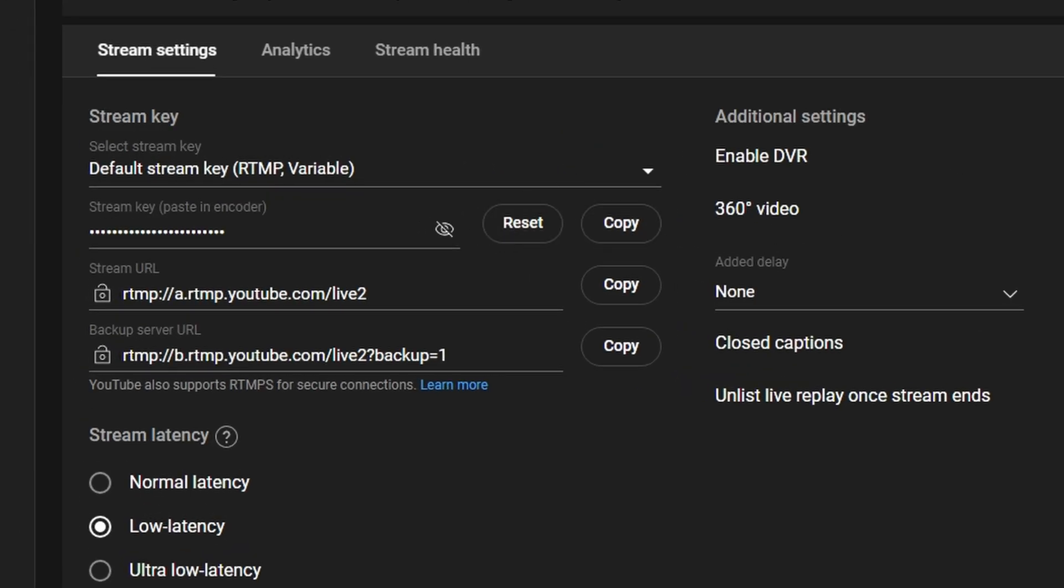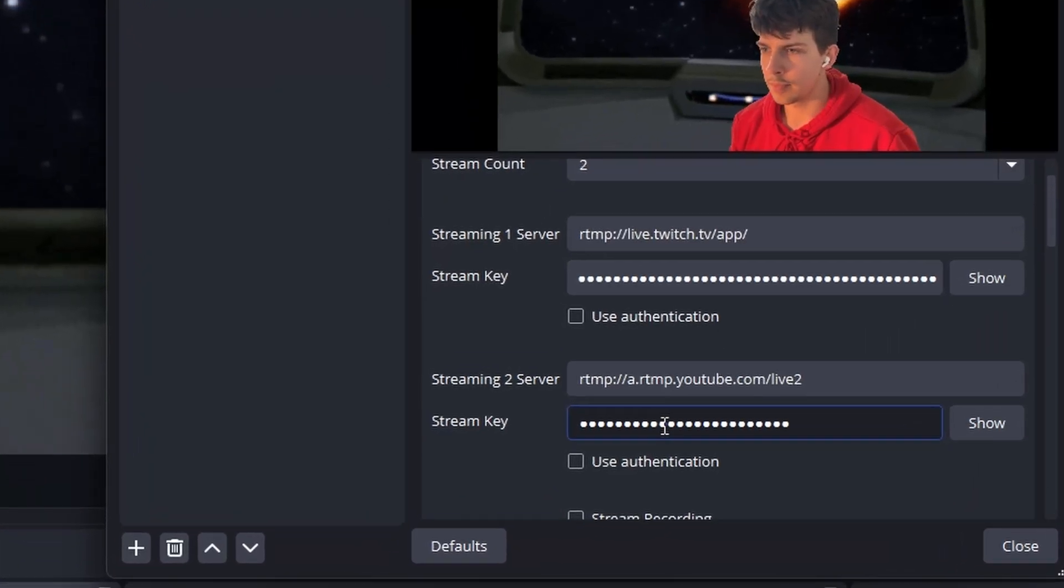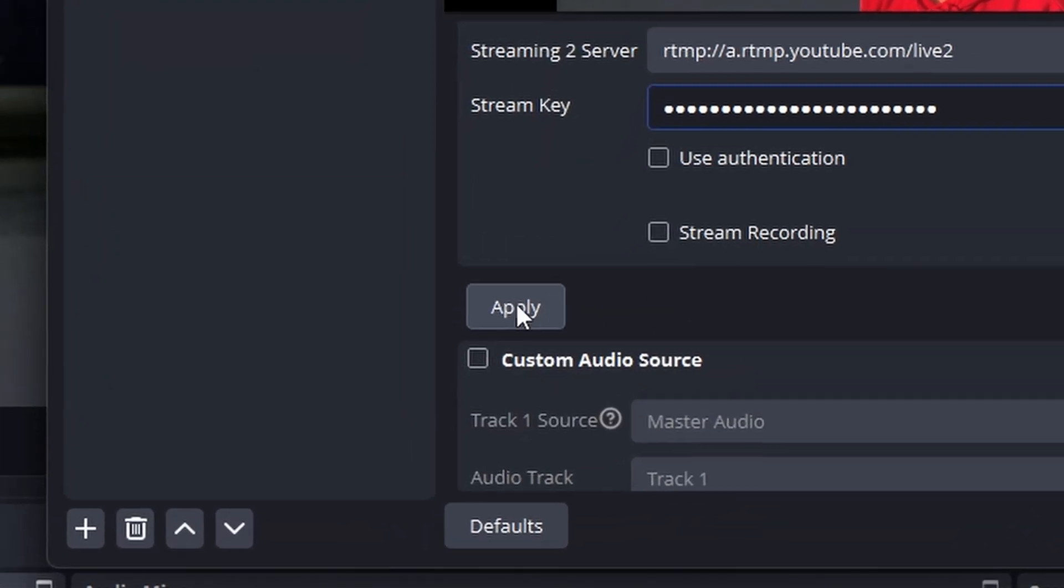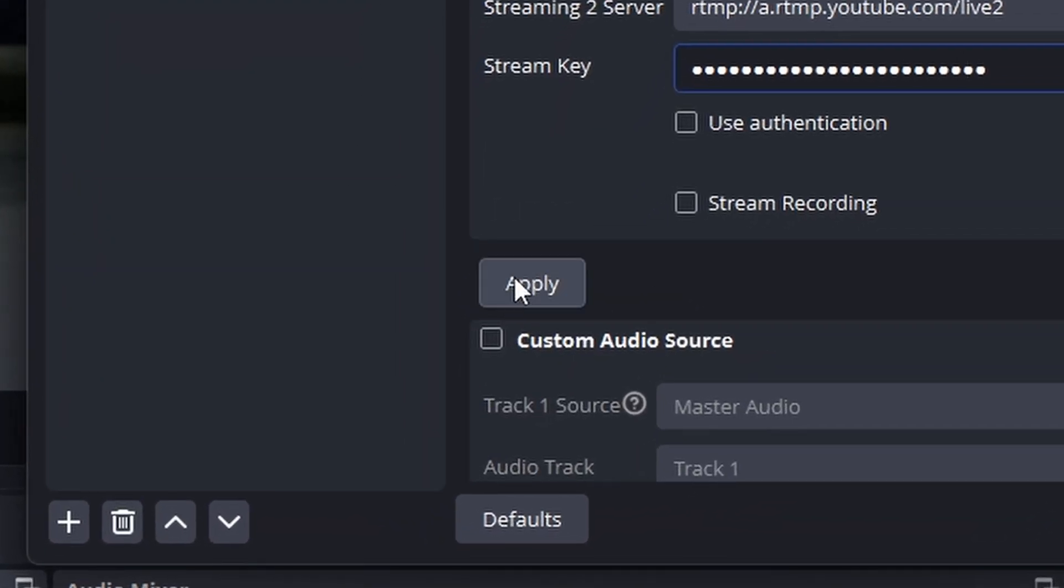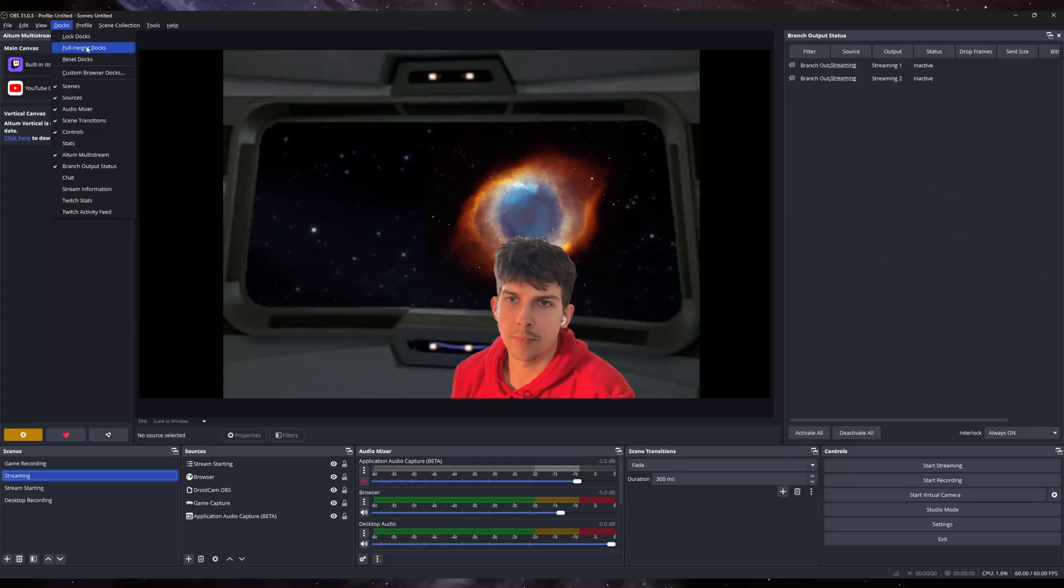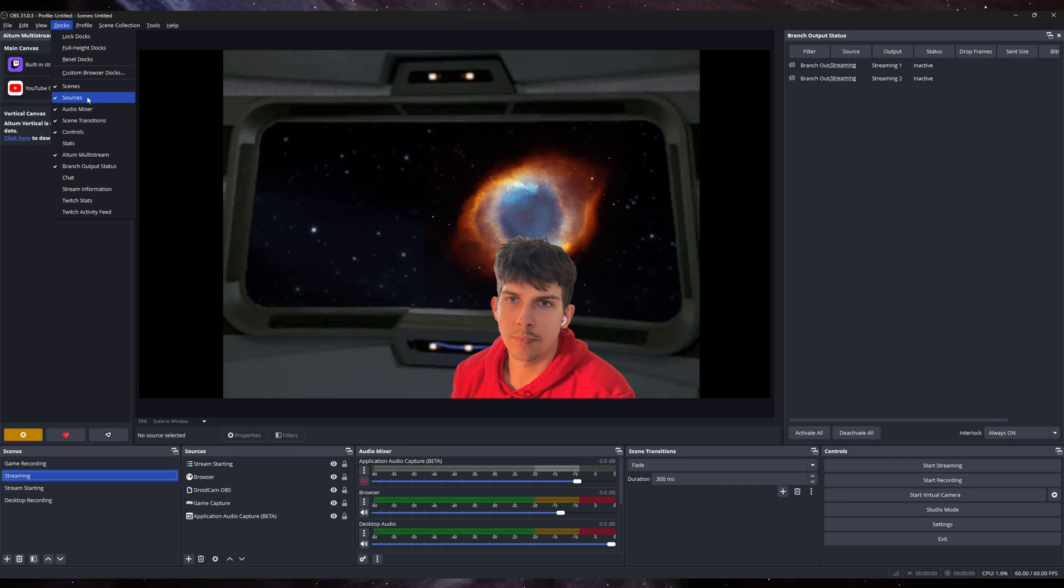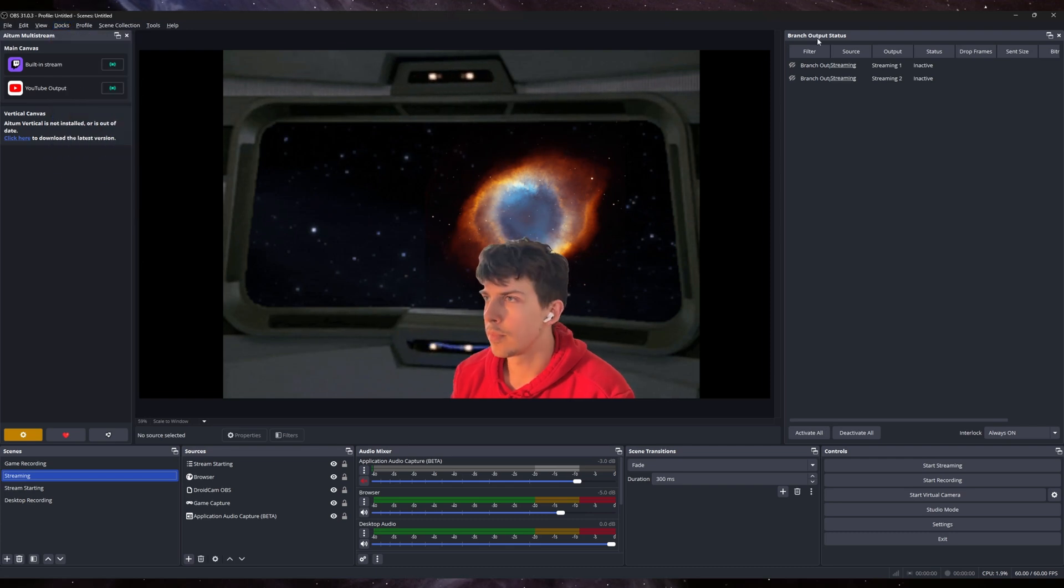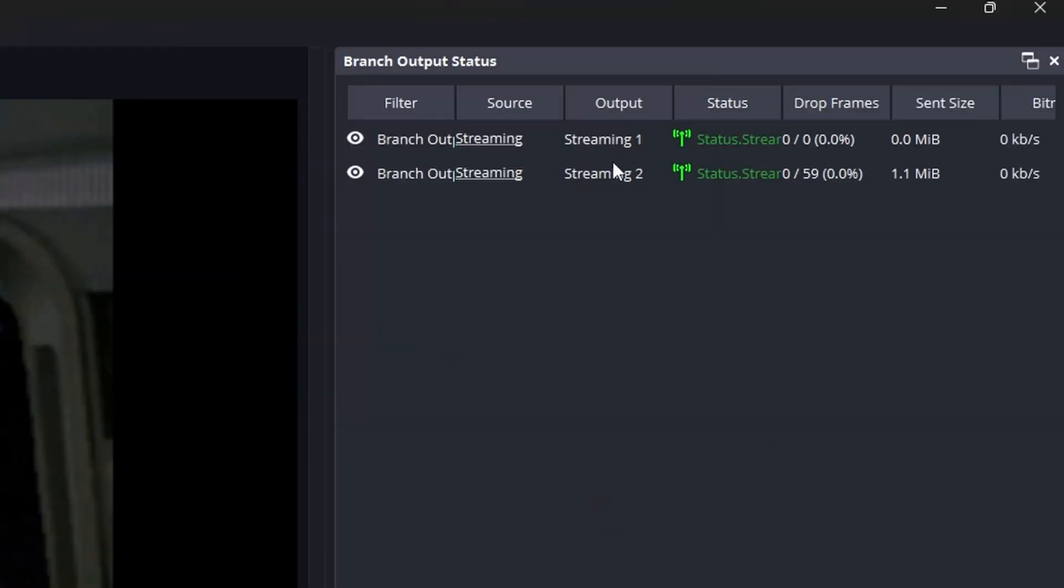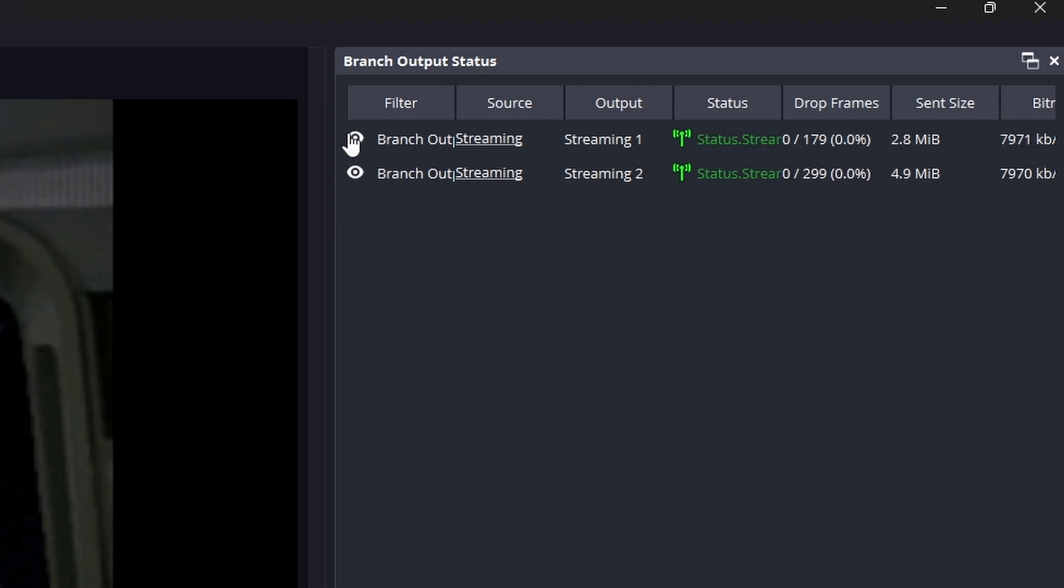Now, once you've added all the relevant info into your branch output, remember to hit apply. I've got my branch outputs docked here from the docks up in the top left, and I just moved it here. What you might notice is that it is saying stream.active. That's because they are actually streaming right now. Of course, you don't want that if you're not trying to stream. So just click those eye icons and it'll stop.